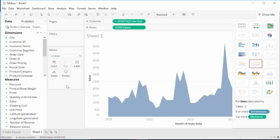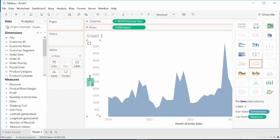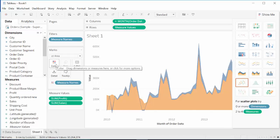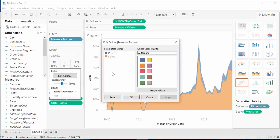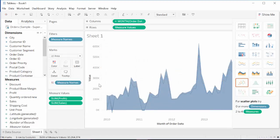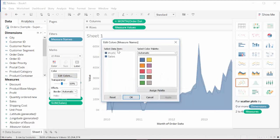After that, we are going to bring profit again next to sales, and that provides us area graph on both sales and profit. We could change the color by clicking on edit colors. We'll change sales into blue and profit into yellow or gold.